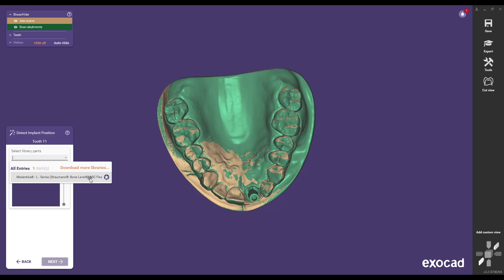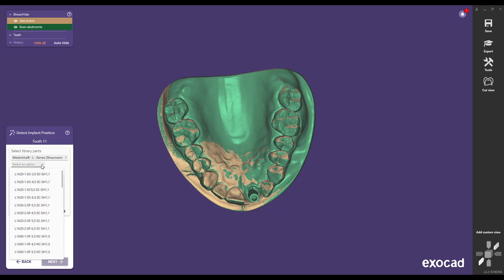Choose the article code and corresponding abutment height of the Titanium Base ASC Flex. In this example use L16101SF with an abutment height of 4.5 mm compatible with the RC implant interface.